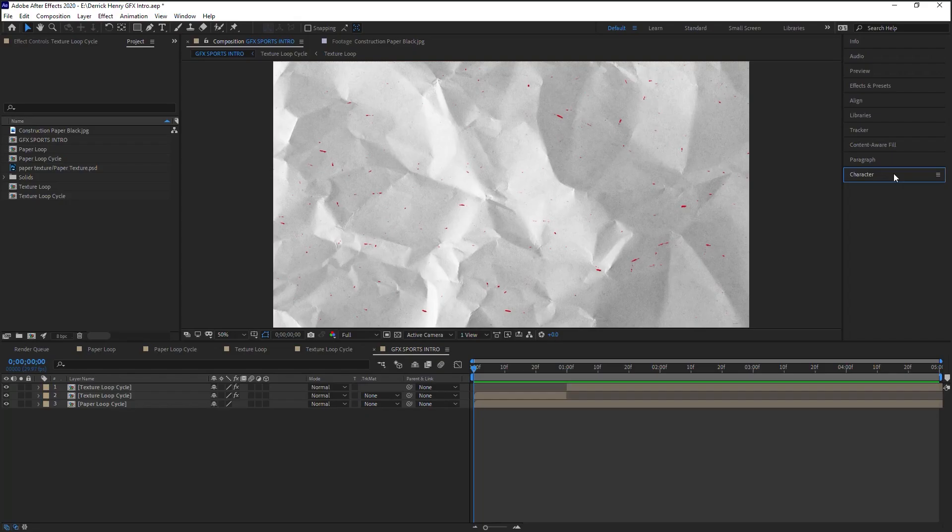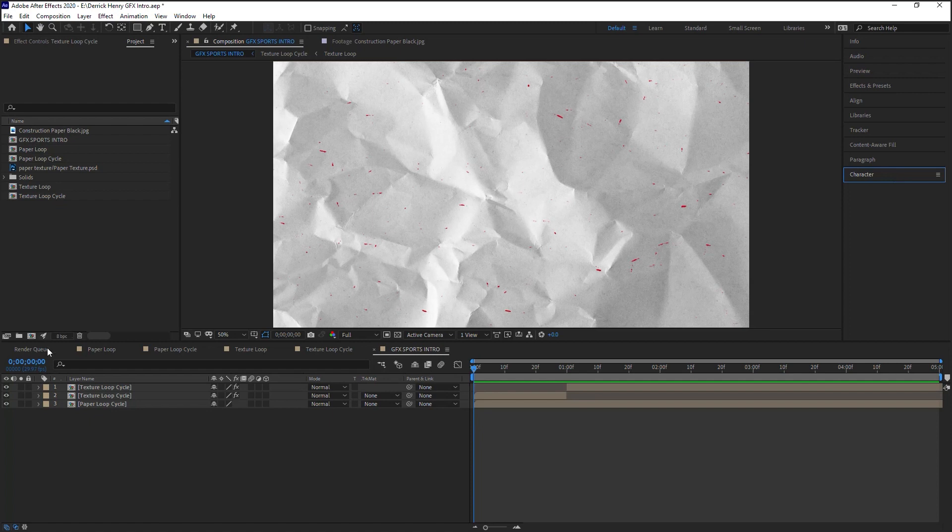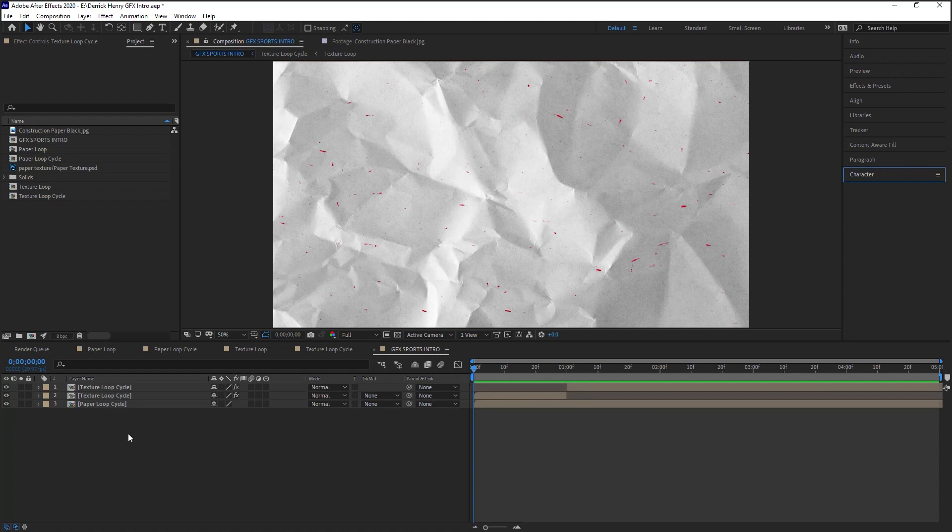We're ready to jump in and start creating and animating text, but before we do, let's strategize and think about the timing. Now my timeline is 29.97 frames per second—let's round it to 30—and what I did was I worked in thirds.